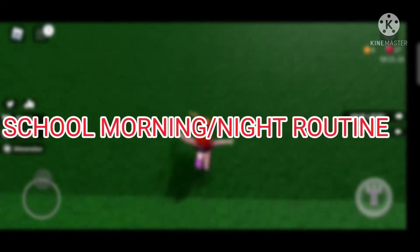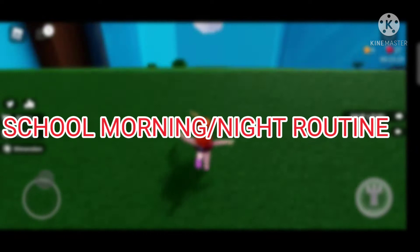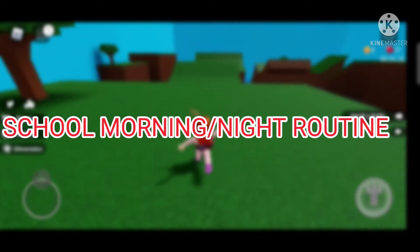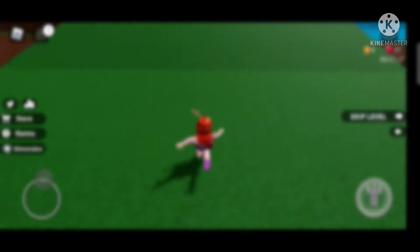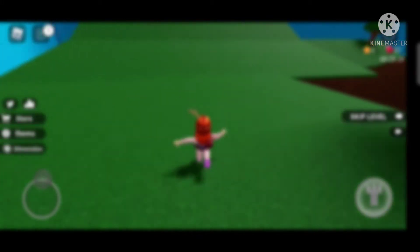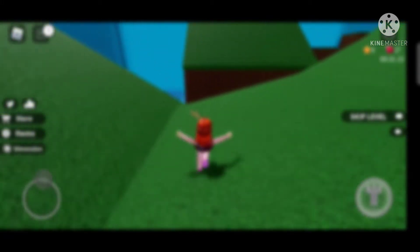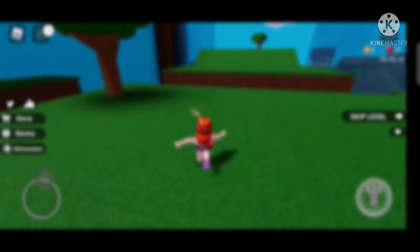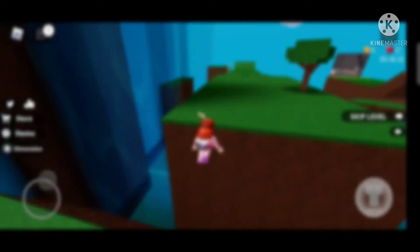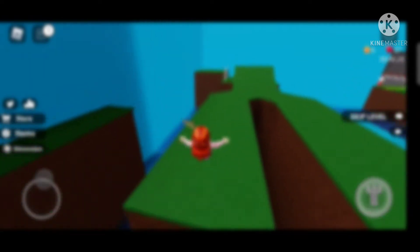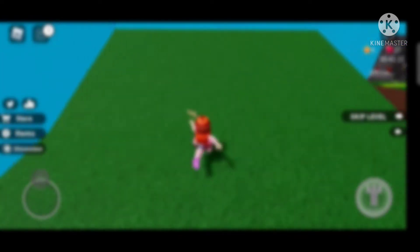The first idea is a school morning routine or night routine. You can either do the morning or night, or you can combine both together as a morning and night routine. You can also change 'school' to any other place you want — it's your wish.